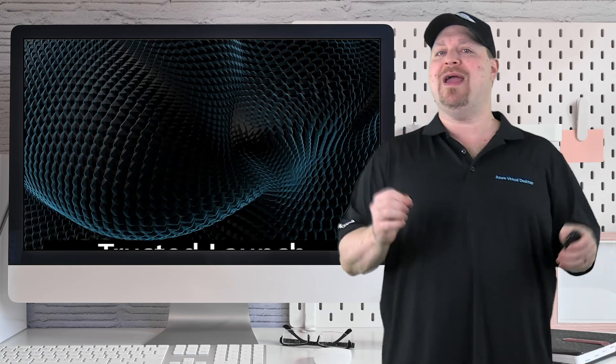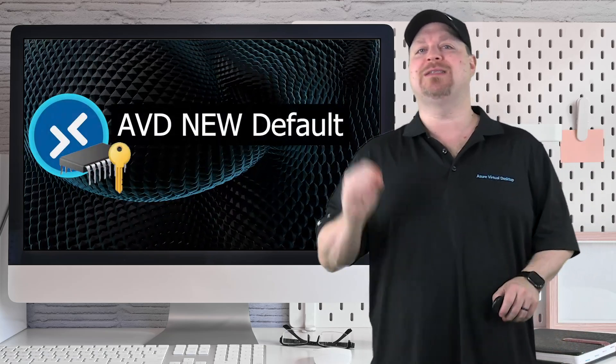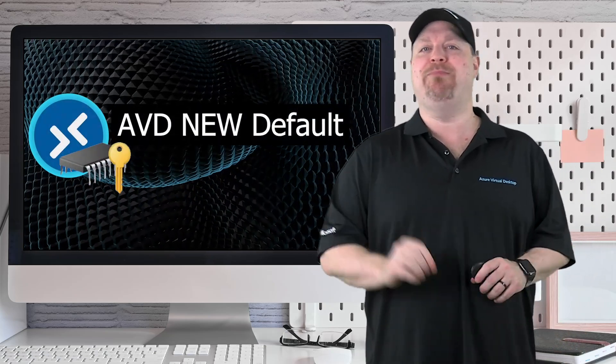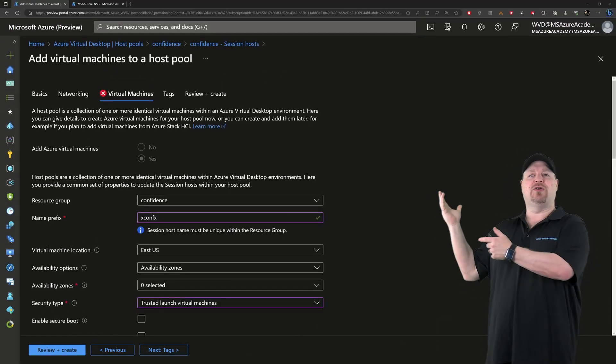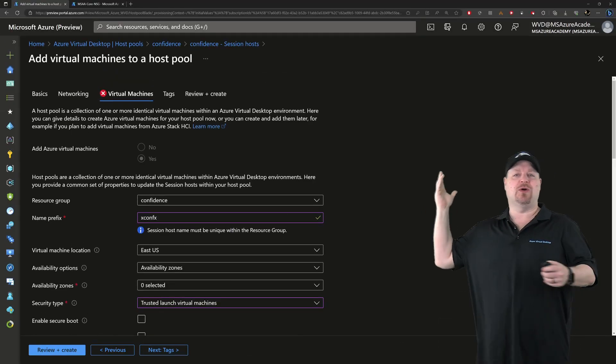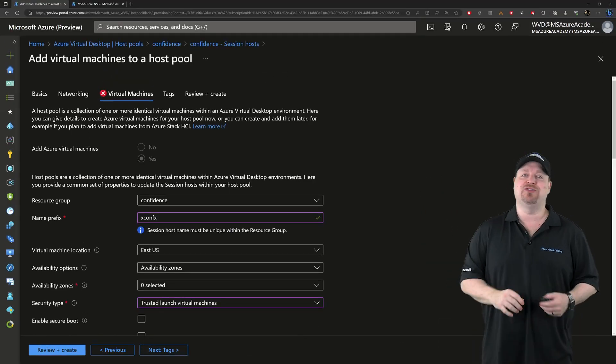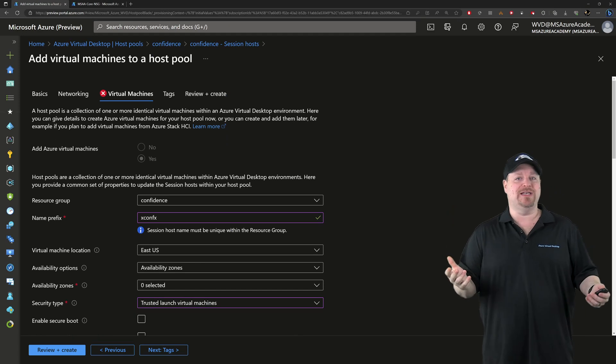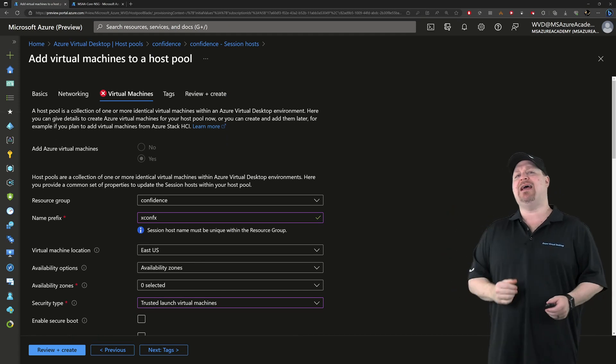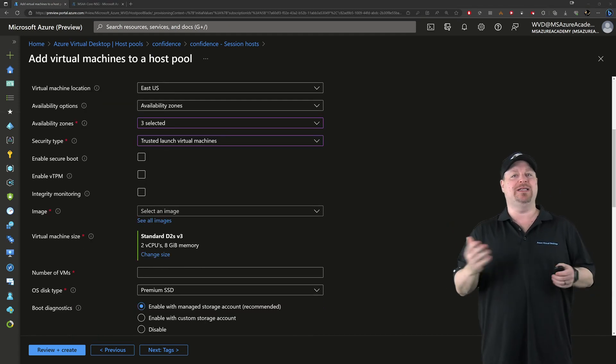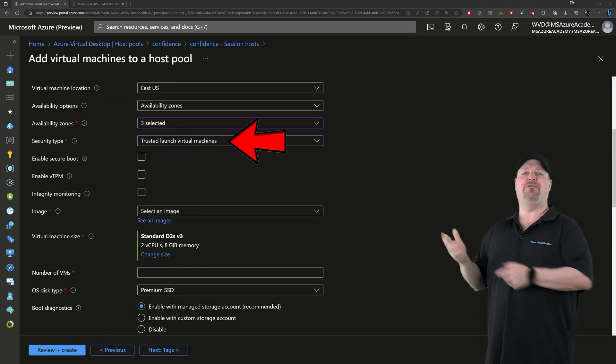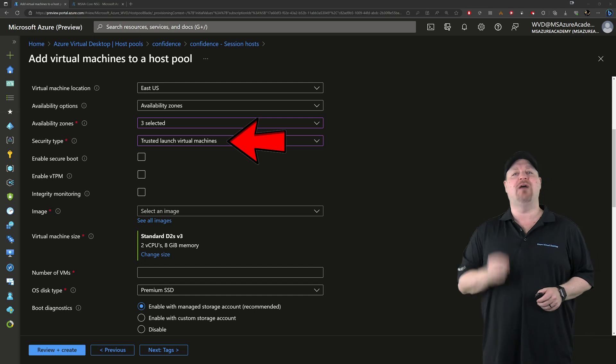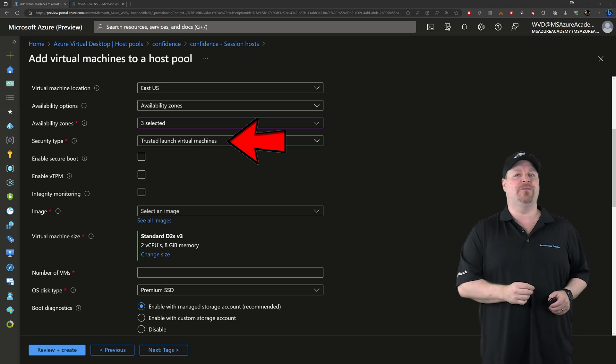And as of right now, trusted launch is the new default option when building your AVD session host. Now, when you're building your host, you select all of your basic options as always, and then you get down to the security type, which now has the new default option of trusted launch.